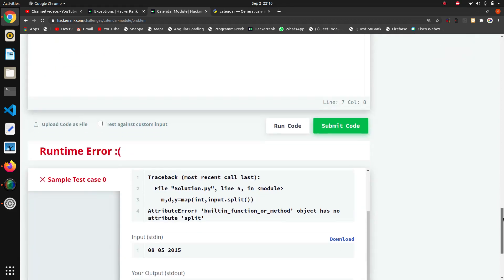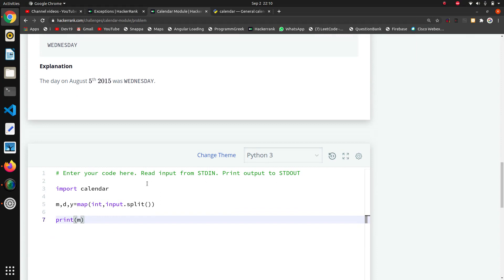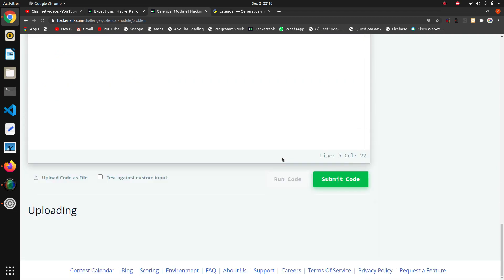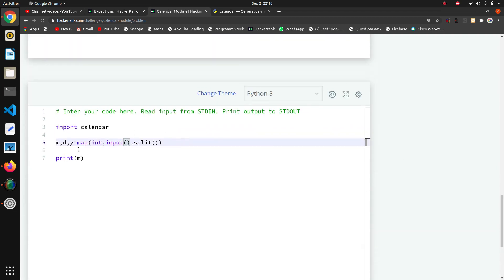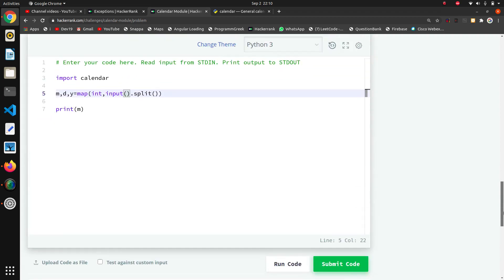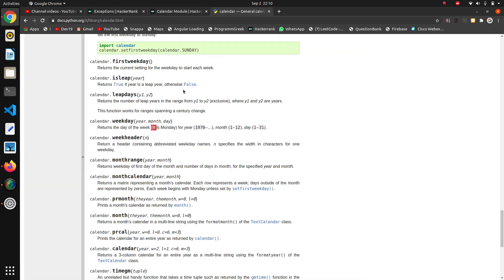Oh sorry, here I have to use the parenthesis after input. That was missed by me. Now I think it will run correctly.